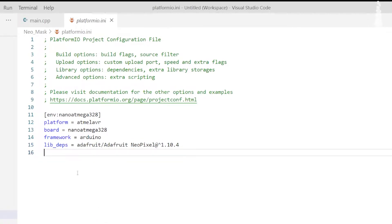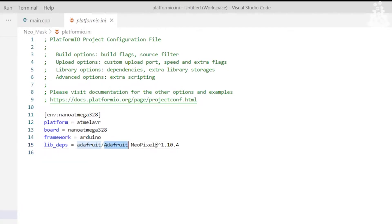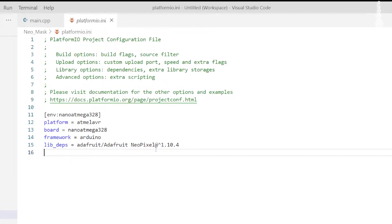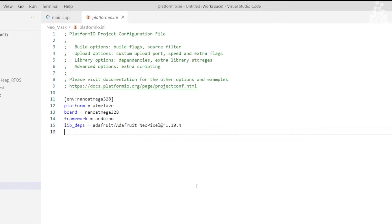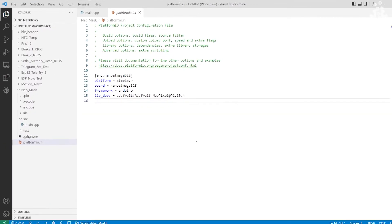In our example, it is Adafruit slash Adafruit with a capital, space NeoPixel with N and P capital, at the rate and greater than 1.10.4. So this is the library that we are going to include.